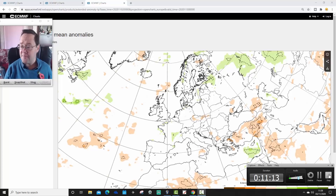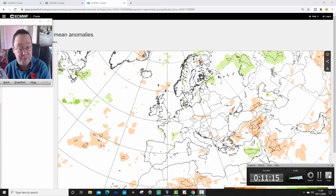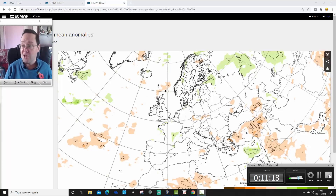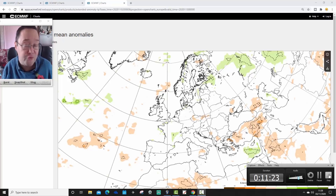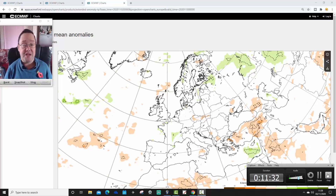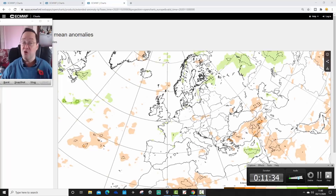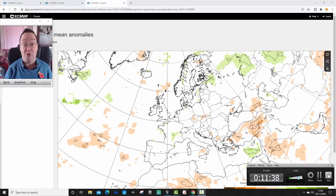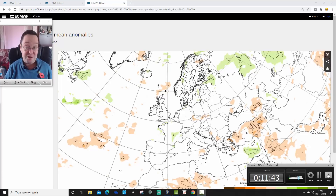We'll extend out to weeks five and six in the live stream tomorrow, as part of the 10 to 14-day live streamed update. That's it for now — just a snapshot of what these models are showing. Remember, any forecast beyond five to seven days comes with caveats, so it could all look very different next week. We'll be back later with the 10 to 14-day update with all our regular features. Thanks for watching.